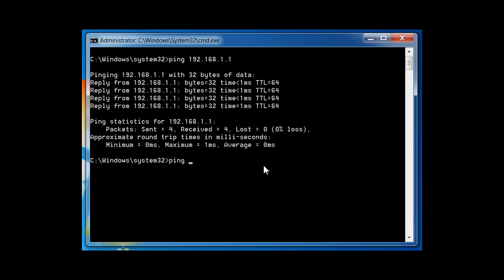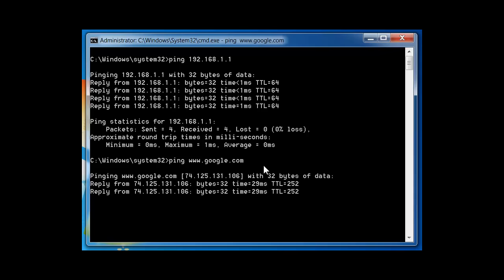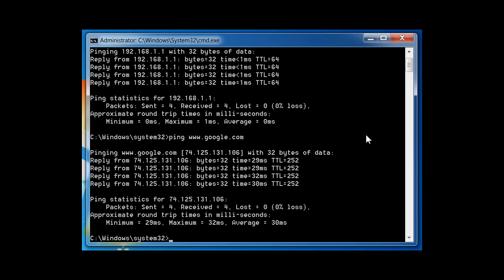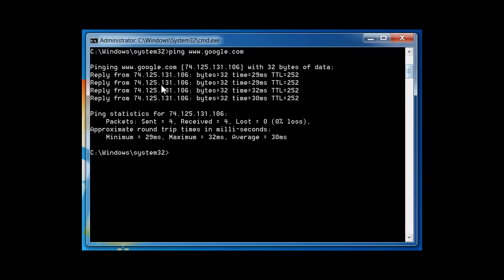Let's ping Google — www.google.com — and see what happens. We get a similar printout. This is the IP address of Google, which is where we got the response from. We sent out 32 bytes of data, but because Google is far away and not in my basement, it took 29 milliseconds to get a response. The statistics show: packets sent 4, received 4, lost 0 — the connection was stable.